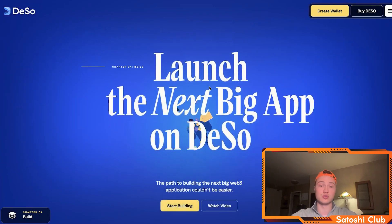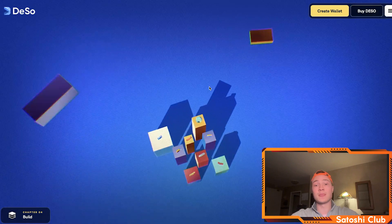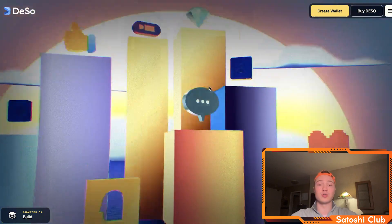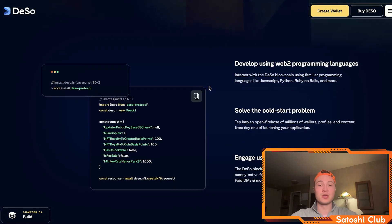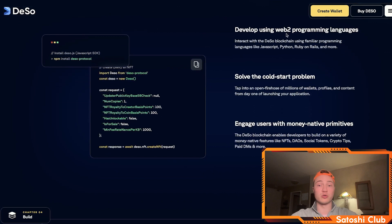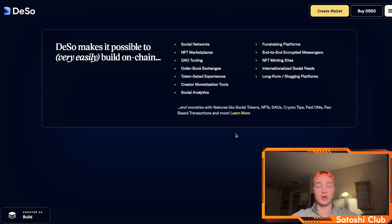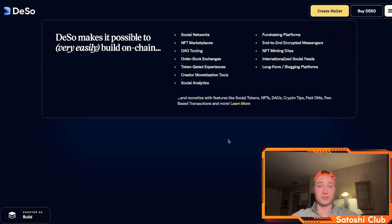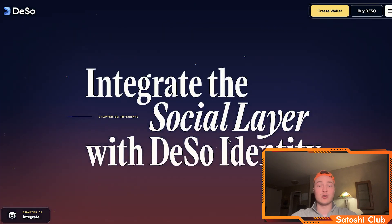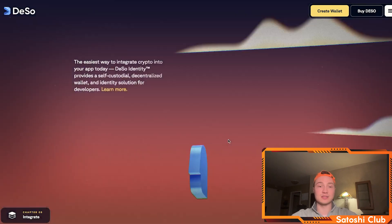You can develop using Web2 programming languages, even though it is on the blockchain. You basically solve the cold start problem and tap into an open firehose of millions of wallets, profiles, and content from day one of launching your very own app. This is for the devs out there — DSO makes it very easy to build on-chain and you can build anything, integrating the social layer with DSO identity at the same time.